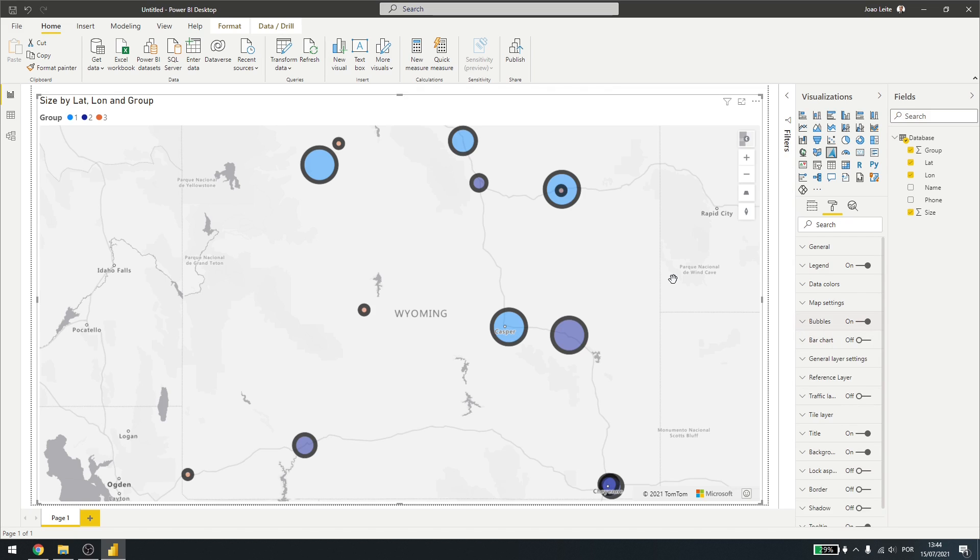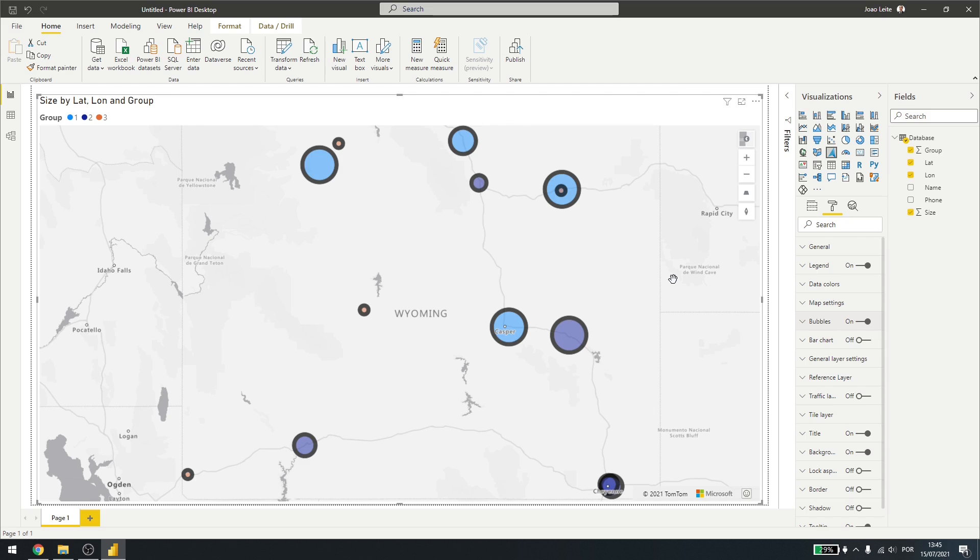Also be sure to know where you're going to publish your map. Because some services or apps don't allow Azure Maps to be run. You can also check this information in the documentation inside the Microsoft website.